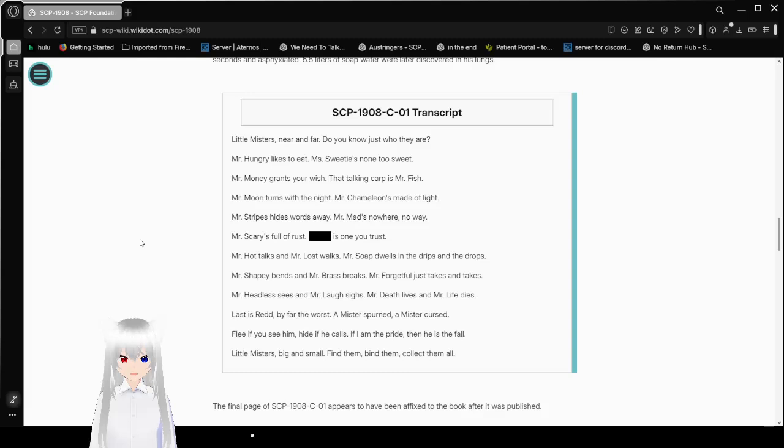The final page of SCP-1908-C01 appears to have been affixed to the book after it was published.